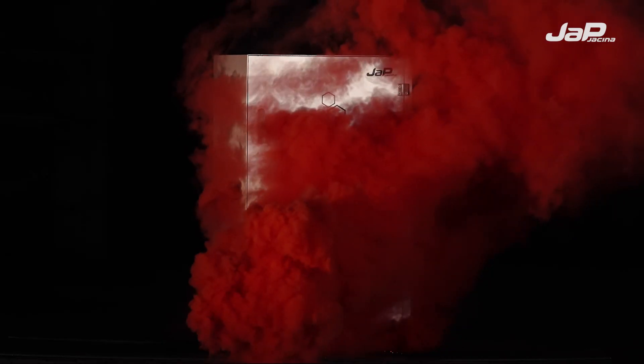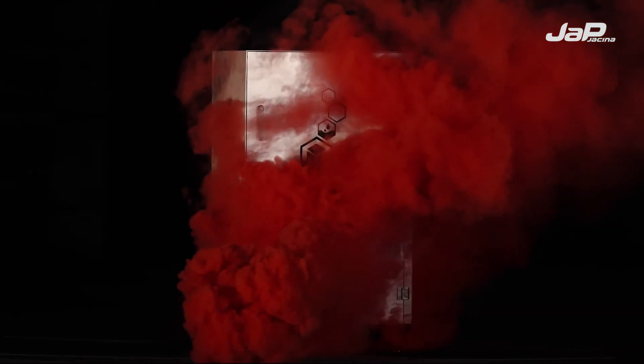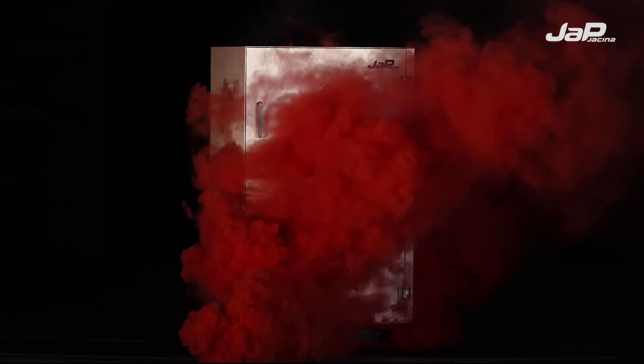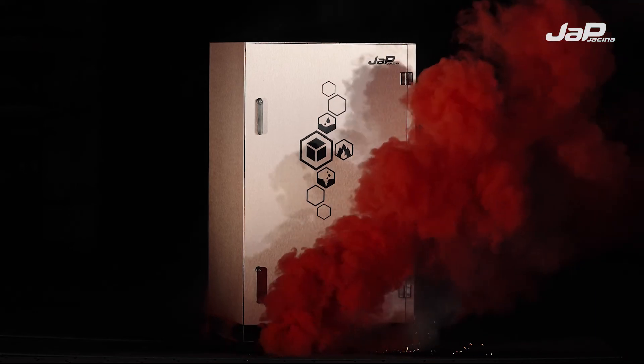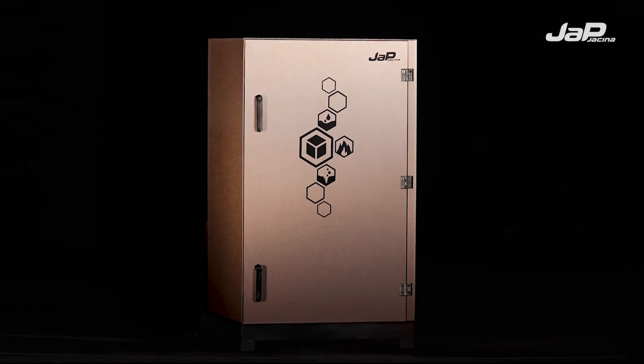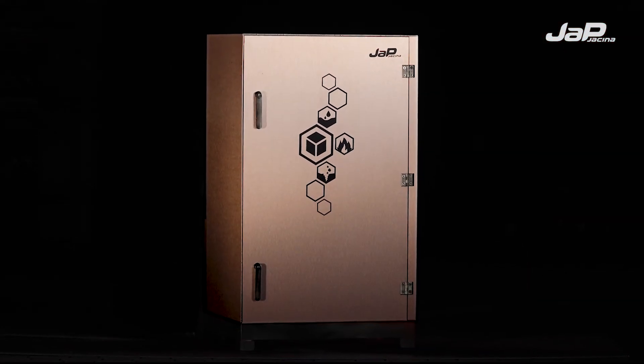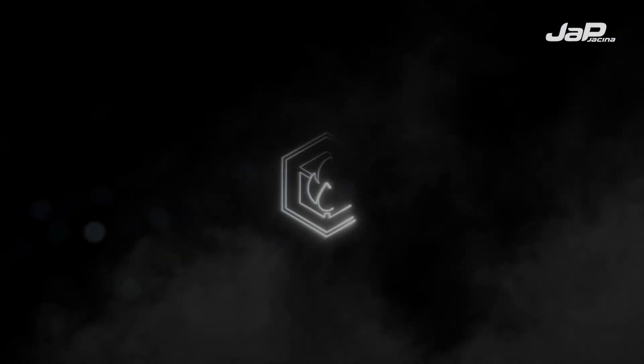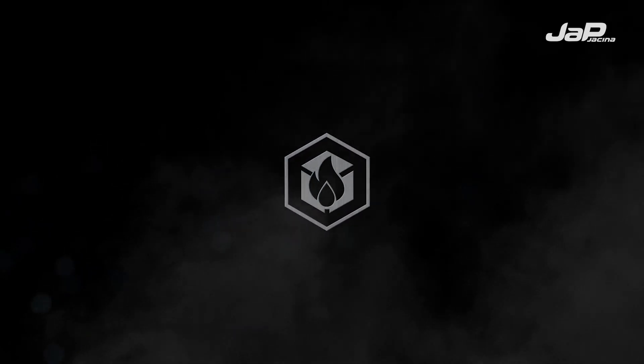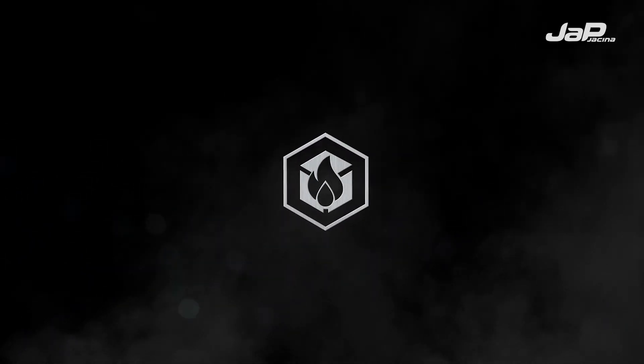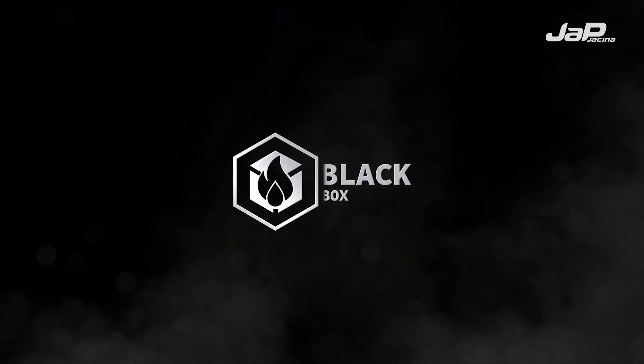Don't underestimate the unpredictability of the elements and invest in protecting your most precious. Black Box.